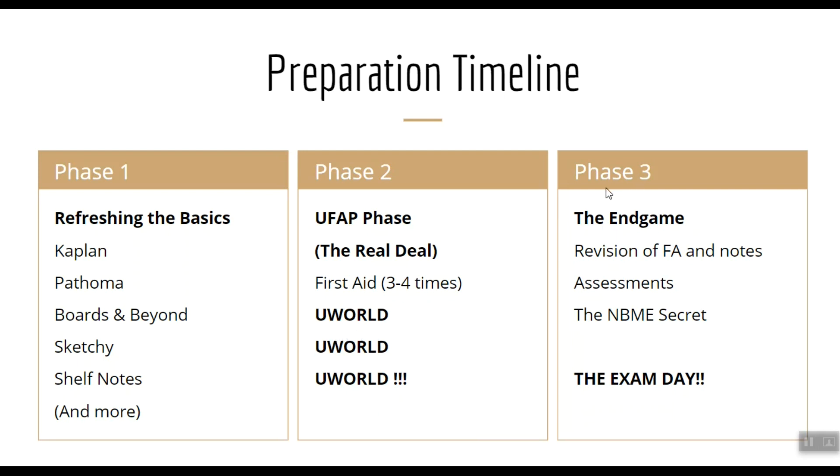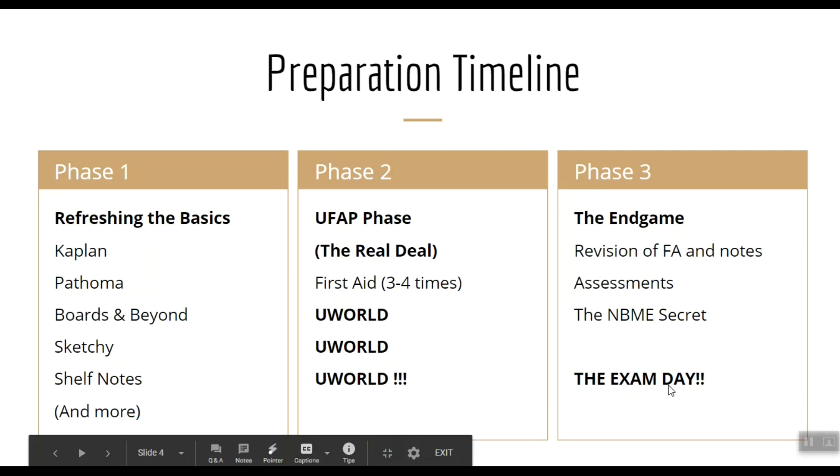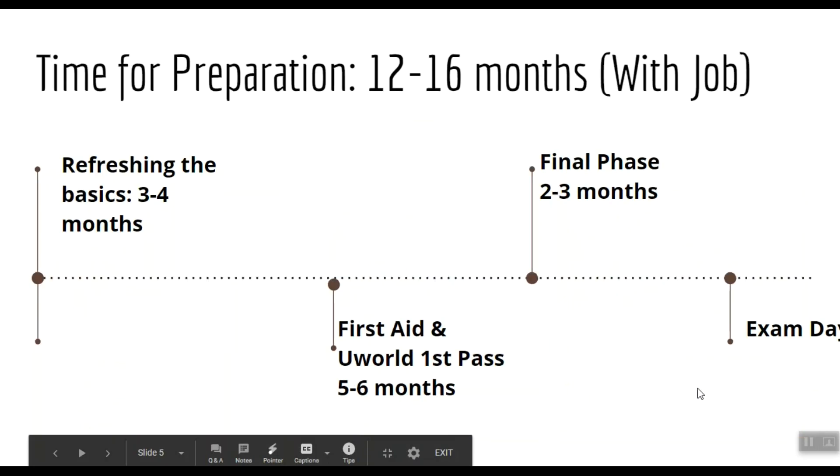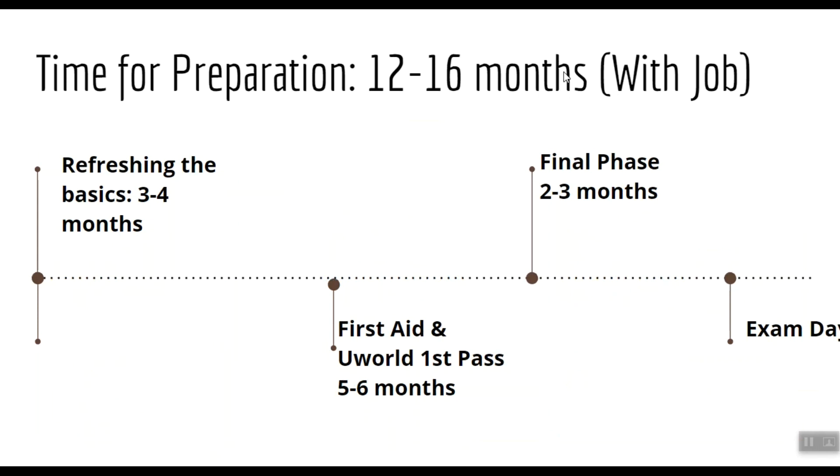Last phase, Phase 3, it's the endgame where you revise the First Aid and all the notes you made. Then you use the NBMEs to assess yourself, and we're going to look at how my friend used the NBMEs to his advantage. We'll discuss his secret and then comes the exam day.